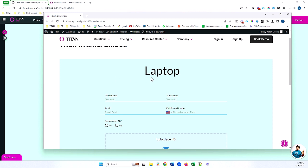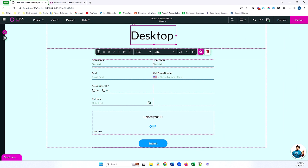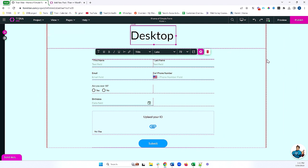So if the size of my iframe fits within the size of a laptop, then I will only see laptop. But if my iframe is smaller, I might see a smaller device. Now I want to show what happens when we make changes to our project, and the differences between saving and publishing.